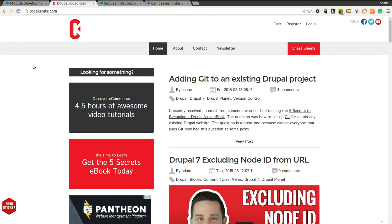Today we're going to be going over the sub-user module and we're actually picking up where we left off last time. In the last video we walked through what the sub-user module was and what it could do, but we ran into one little problem or bug that we were going to look under the hood at the module and try to fix on our own.